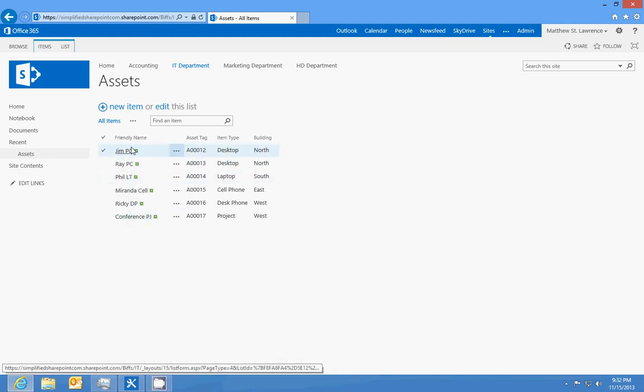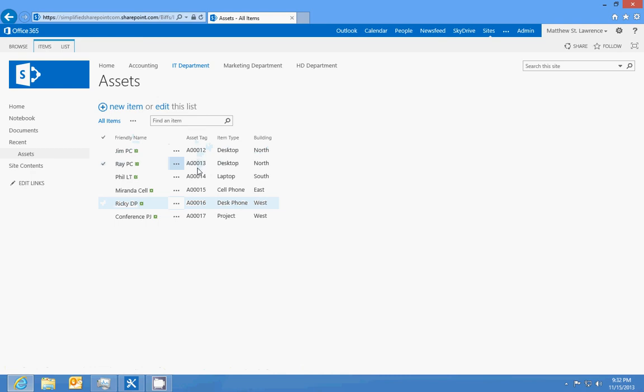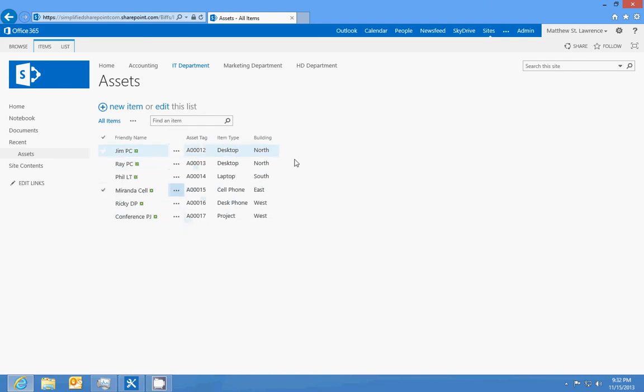So we have a friendly name so if we need to look it up we know what it is without having to figure out what the asset tag is. We can find out the building, we can find the desktop, laptop, everything else. So that is, that's our asset list.